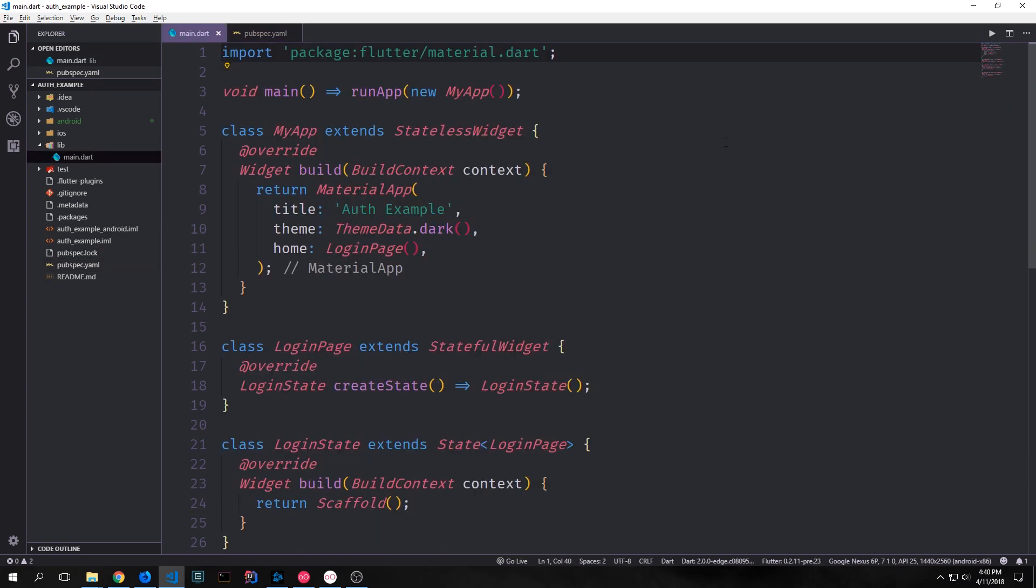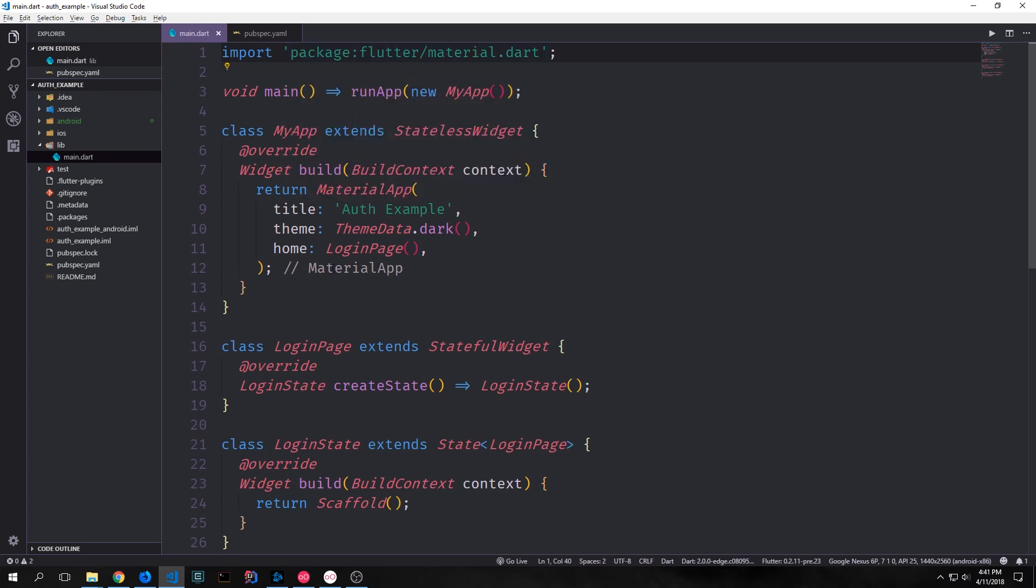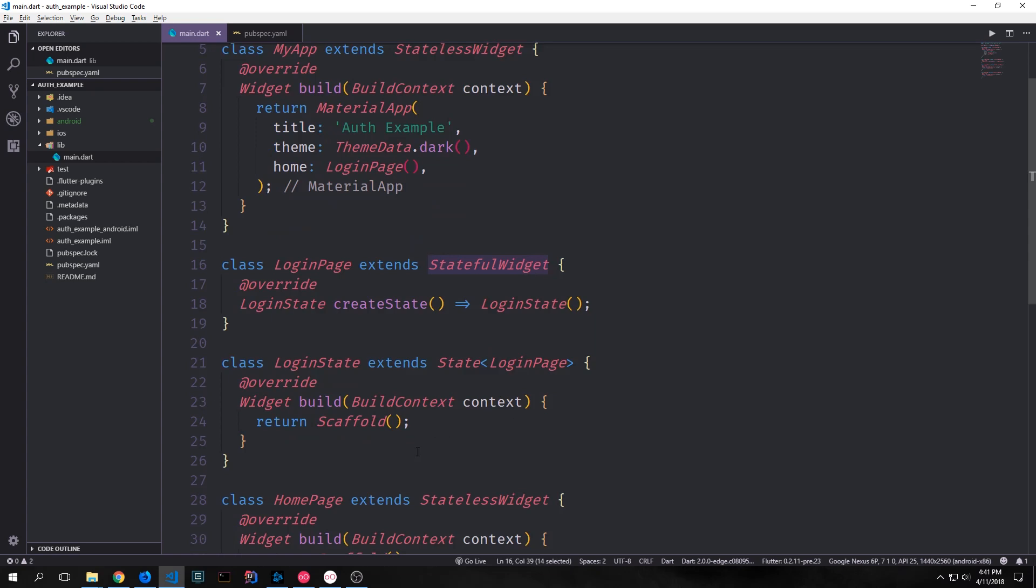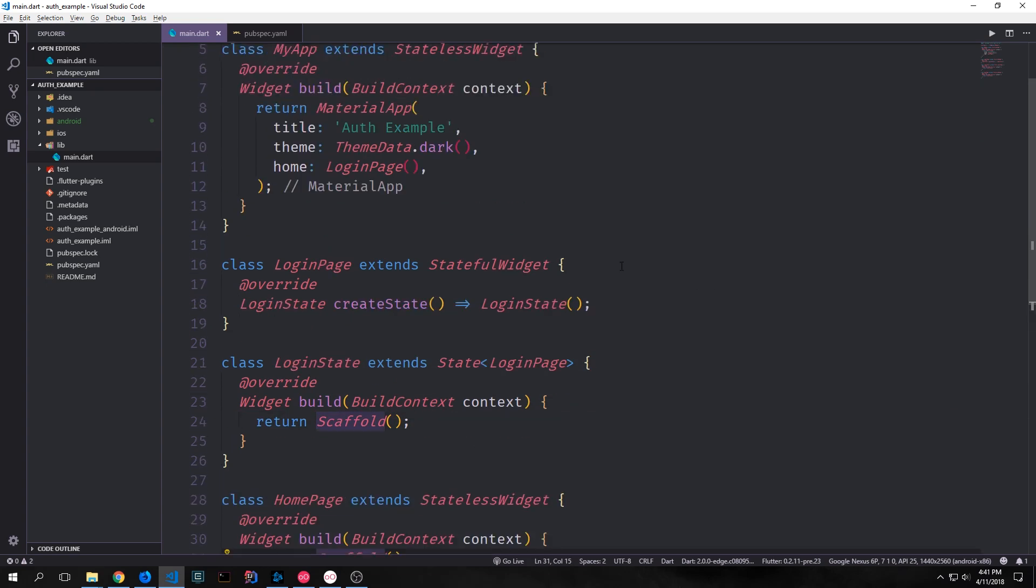I've got some boilerplate set up already inside of our application. We have a simple root widget that creates a material application. This points to a stateful widget called login page. And then the login page has login state. The build function only creating an empty scaffold. And then we also have a stateless widget called home page which creates an empty scaffold.